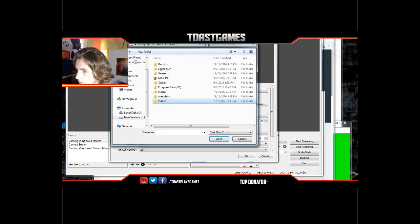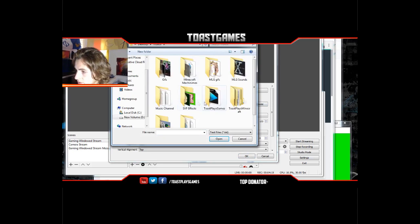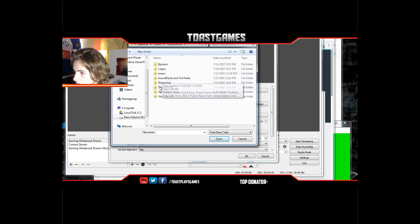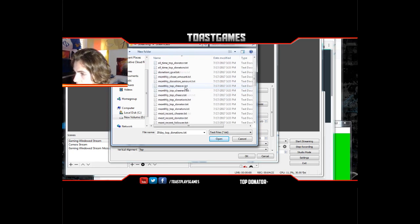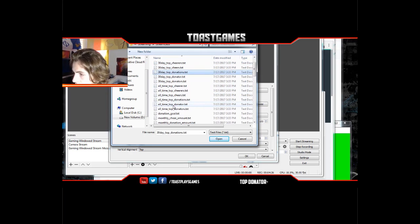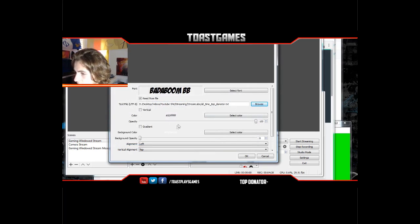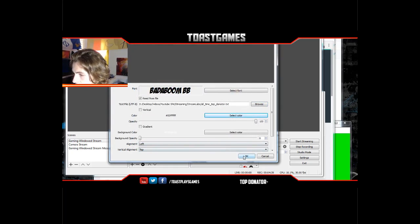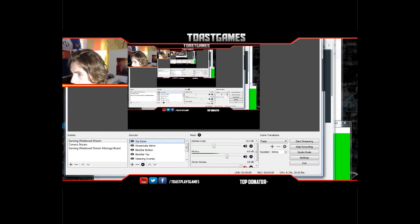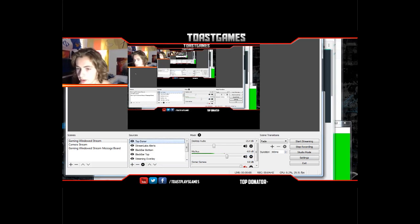Click 'Read from File' — this is important. Hit Browse and find where your Stream Labels folder is. Now you're gonna find 'All-Time Top Donor' — that's this one right here, just click Open. Select a color — I like white — and everything else is fine. It's gonna pop up in the corner.